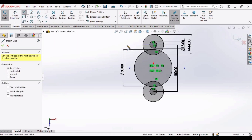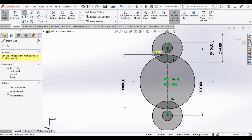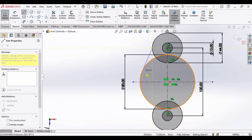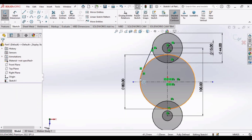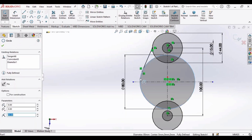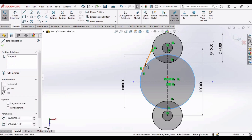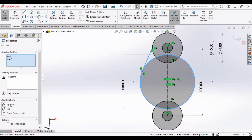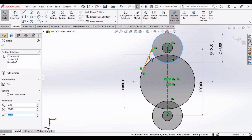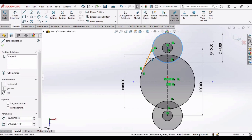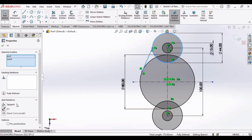Now make a line — we will be making a tangent line. Select this point and this point. Now let's define some relations: select this circle, press the Control button, and select this line and make the relation as Tangent. Similarly, select this circle, then select this line, press Control, and make a Tangent relation.